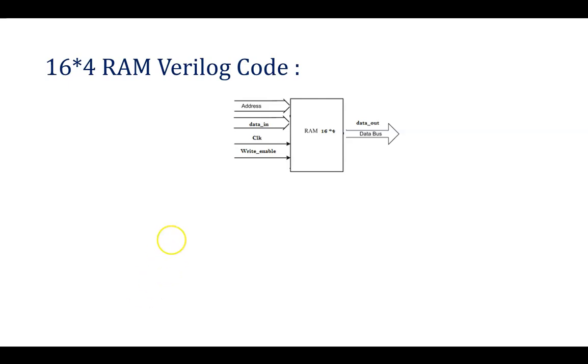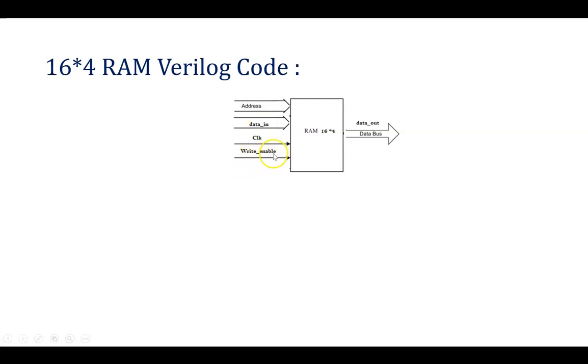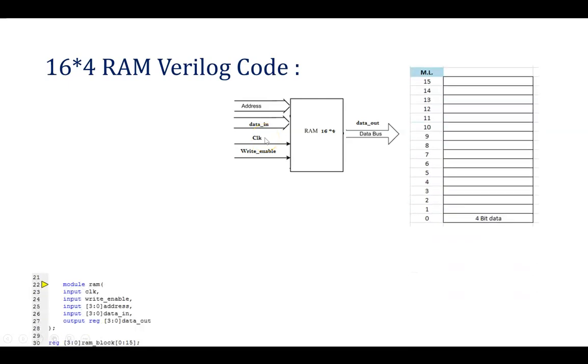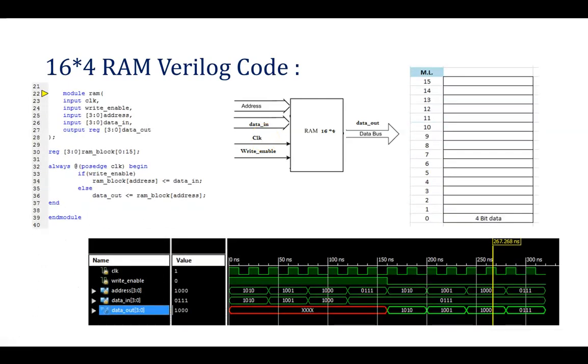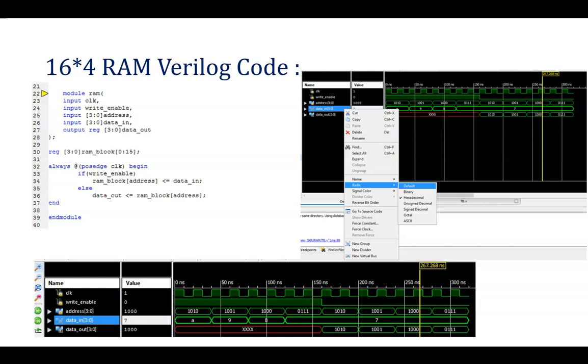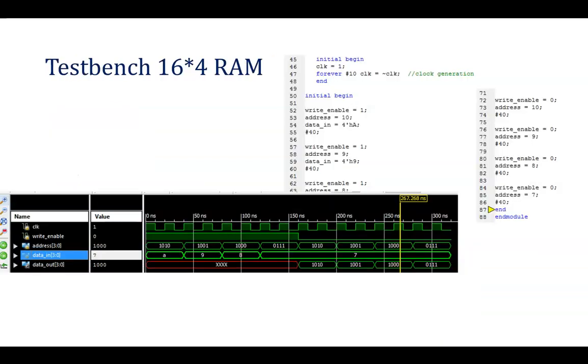We have seen what is the RAM, random access memory, having 16 location and 4-bit data in each location will be storing. For that, we are having clock, data_in as 4-bit, write_enable, which is 1-bit used for writing or reading. If it is 1, it will be used for writing the data in that particular address and if that is 0, you will be able to read the data from that particular address. Code we have seen and this is the simulation waveform we will be getting after writing this test bench.